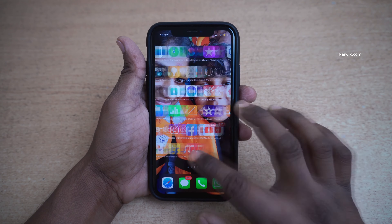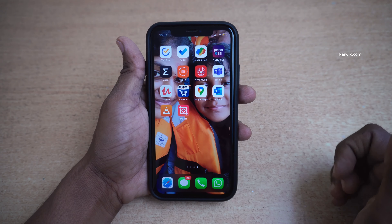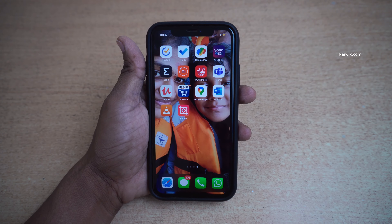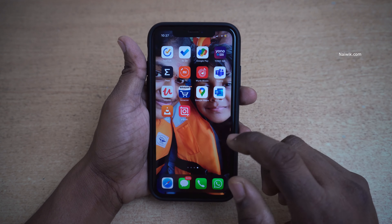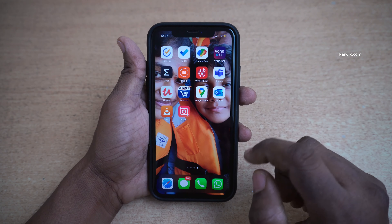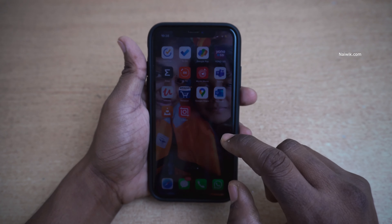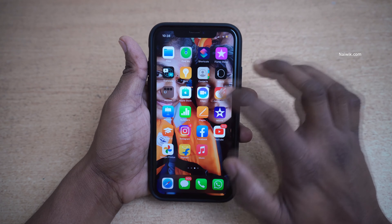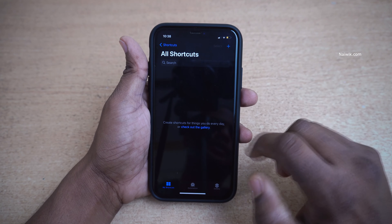Hi friends, in this video I am going to show you how to extract audio from video. I made a video in the past on how to extract audio from video — I will give the link in the description box, please do check that. For that video you need to install an app from the app store, but using the method I am going to show now, there is no need of installing a separate app.